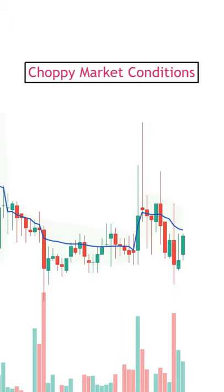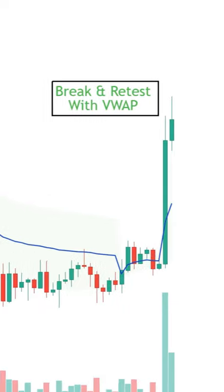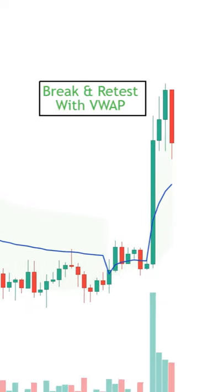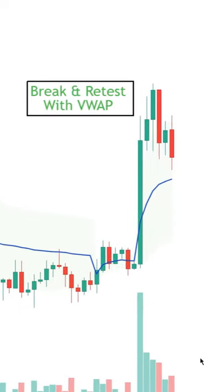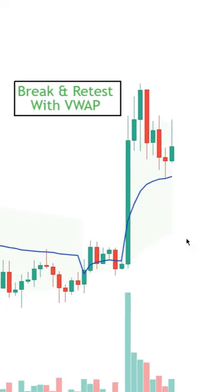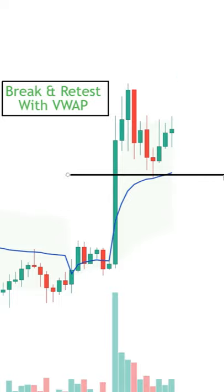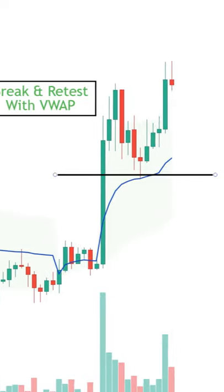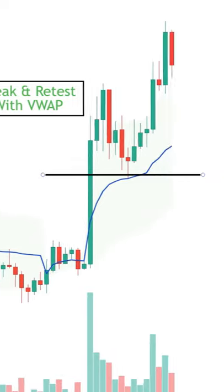So if the price action is very choppy with the VWAP fluctuating in the middle, then it's less reliable. But if there's a breakout with a lot of volume and a solid rejection off of it, then this is where some traders will look for a trend continuation setup.